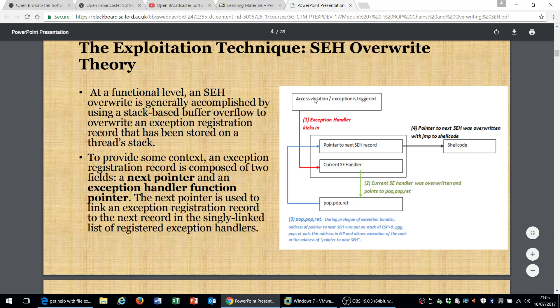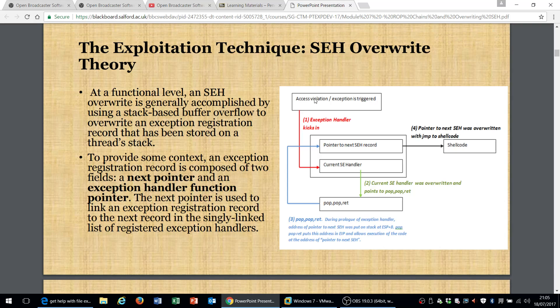I'm just going to do a quick overview of this exploitation technique. This technique is quite similar to the saved return address exploits which we demonstrated using SLmail in our previous video. However, this technique actually uses the SEH record because the SEH record has got two parts: the SEH handler itself and also the pointer to the next SEH record.